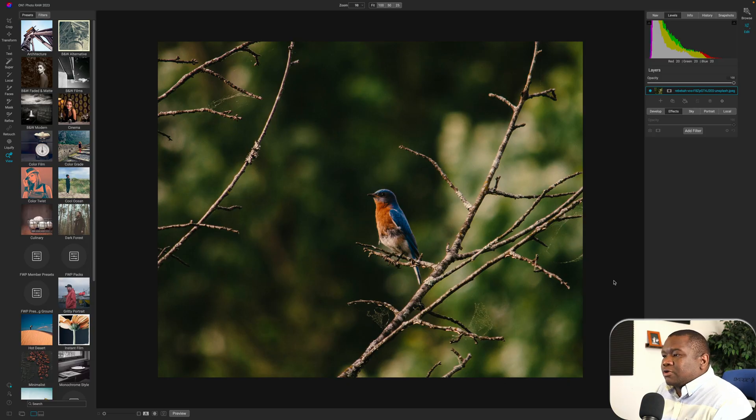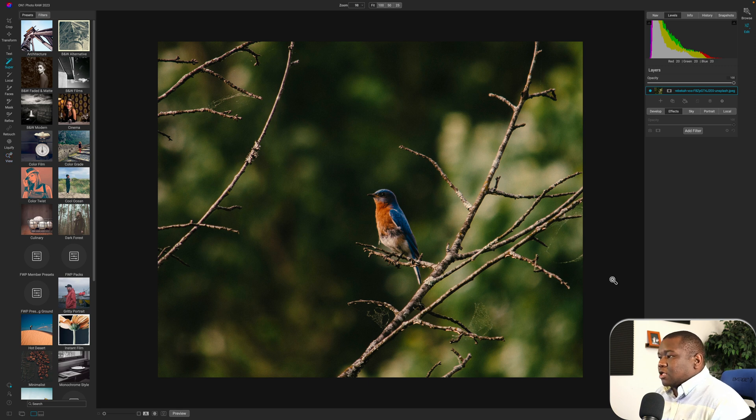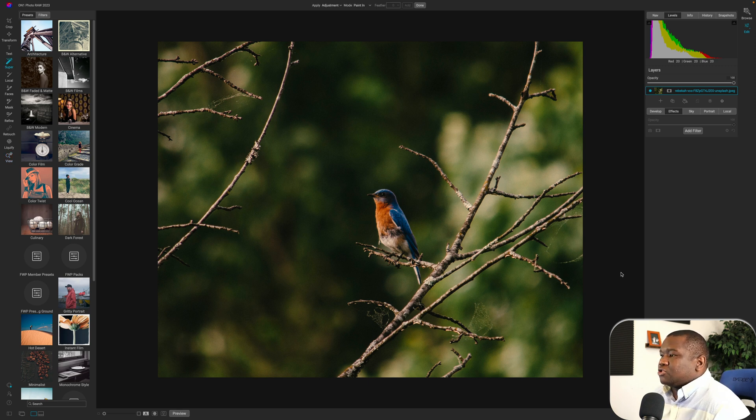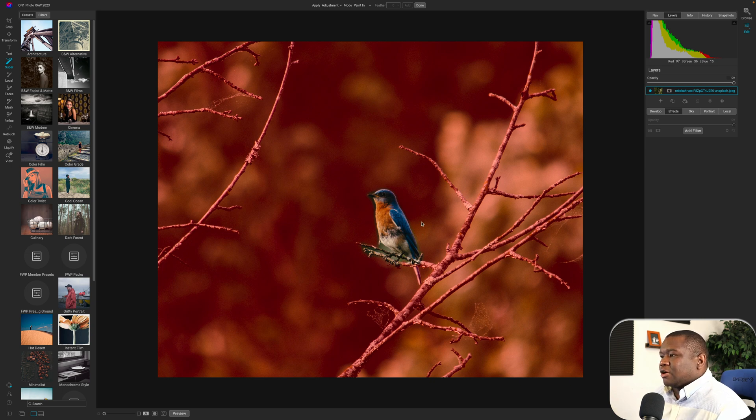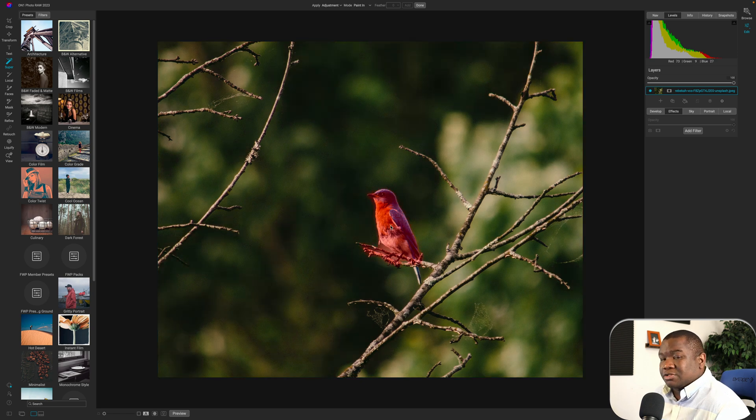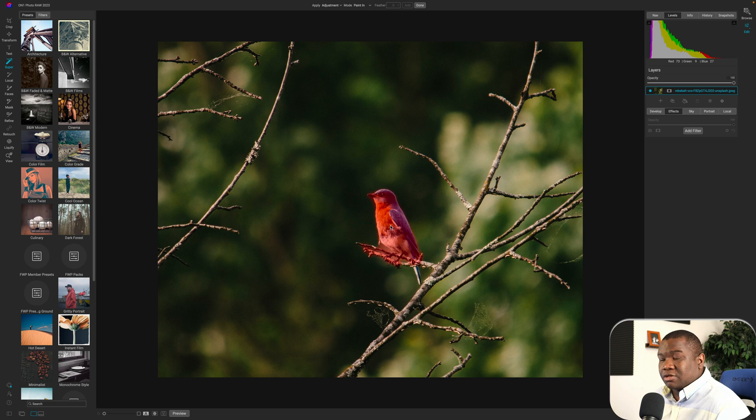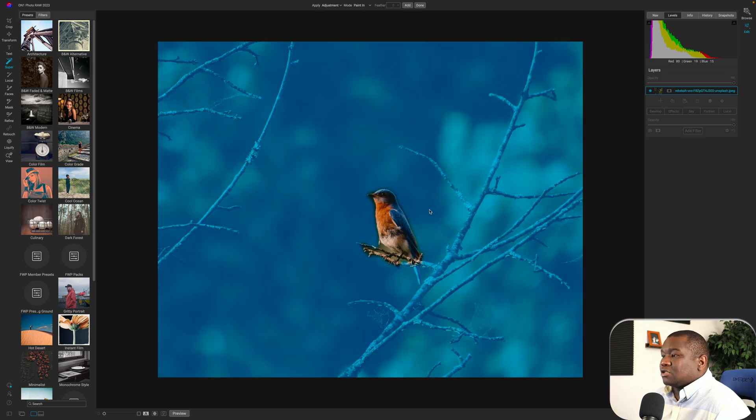So here we are with a photo of a bird and I'm just going to use the letter K again to pull up the super select. And this time we're going to work with it with some local adjustments. Now the background here is primarily what's being selected and then there's the bird. So it's only picking up two things in this particular image.